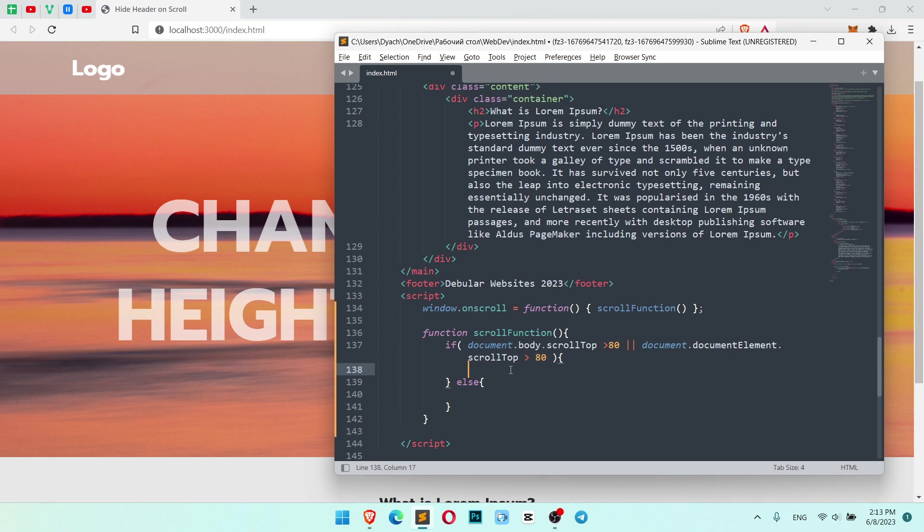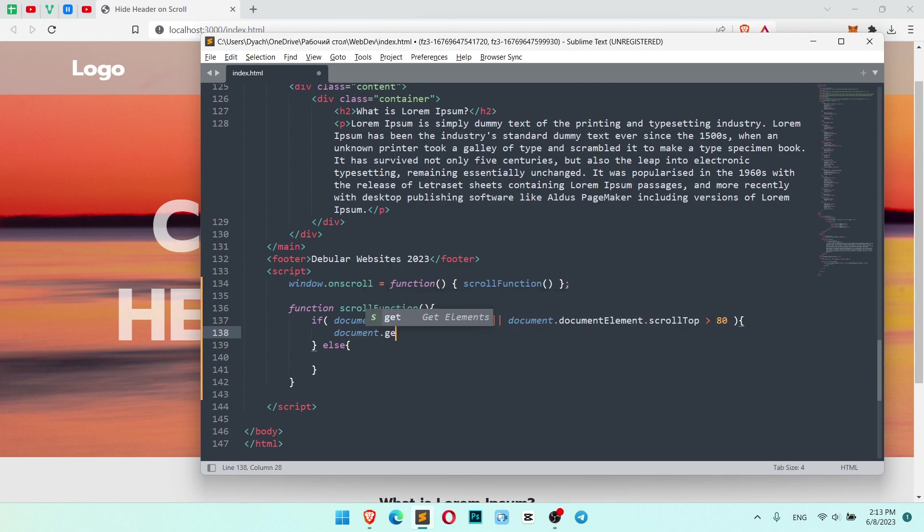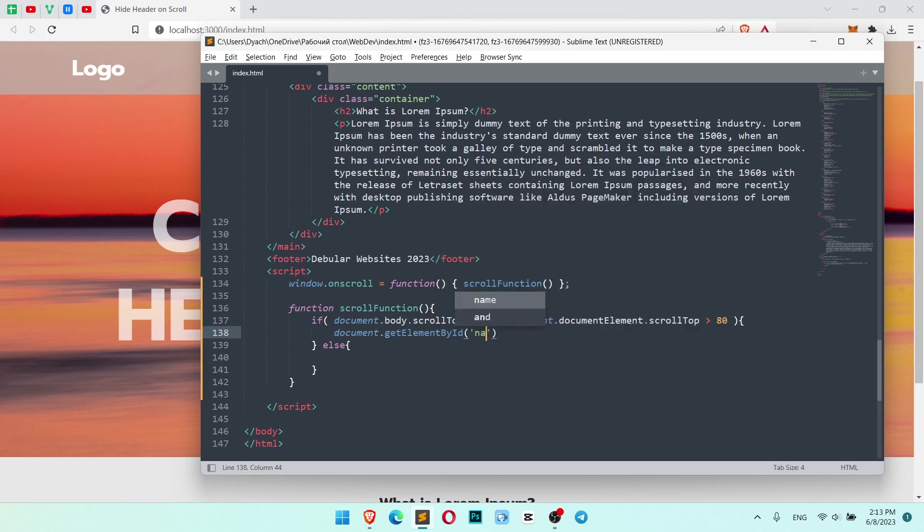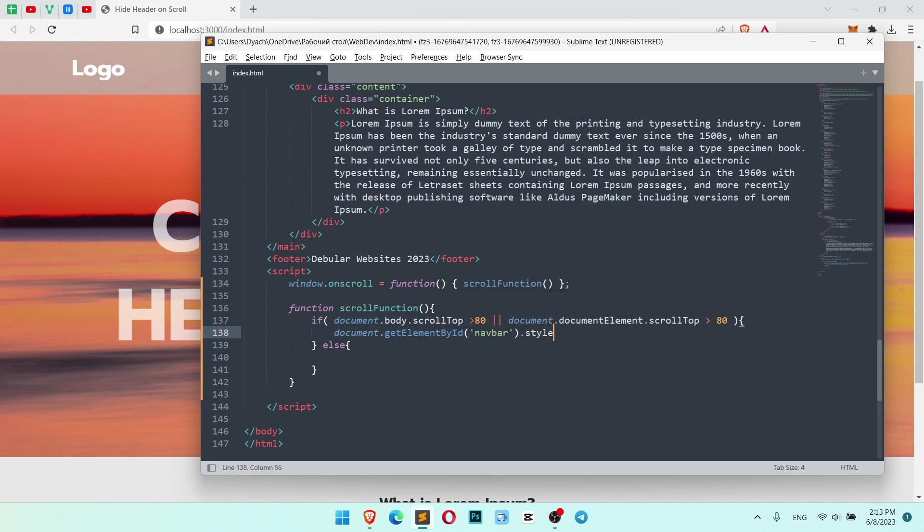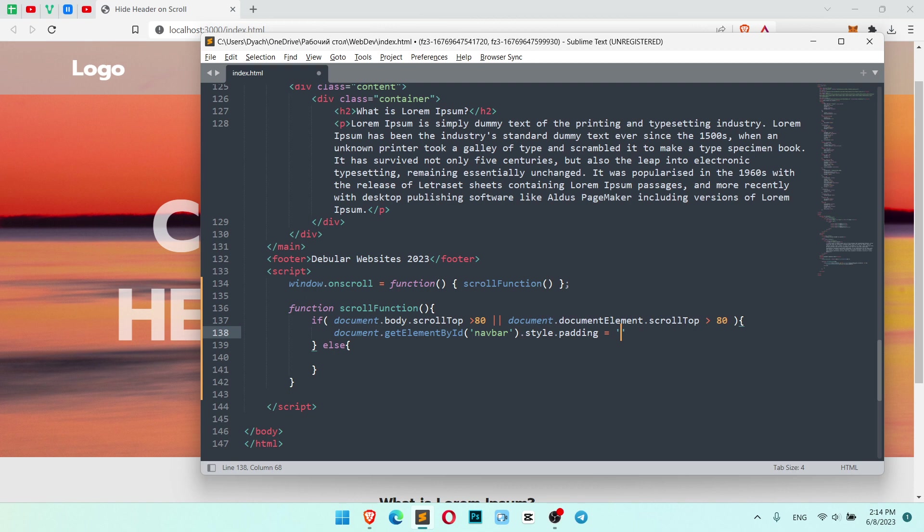So once this is true, we need to change styles. Let me write like this so you will see it better. Document.getElementById, our ID navbar, and change style.padding. And it should be 0.